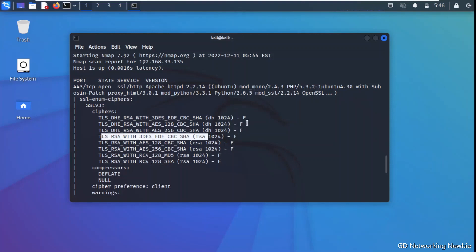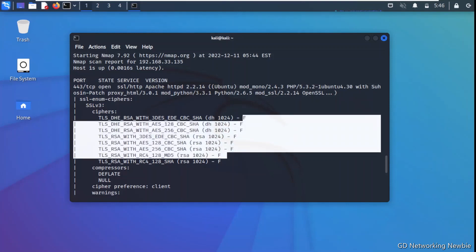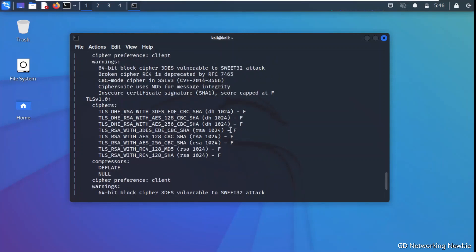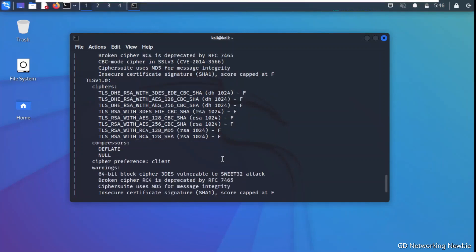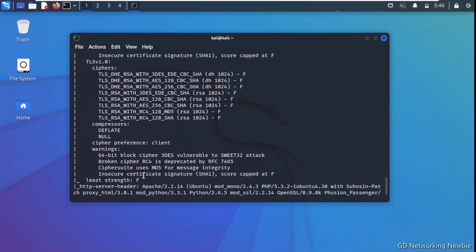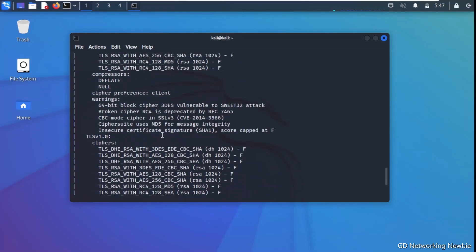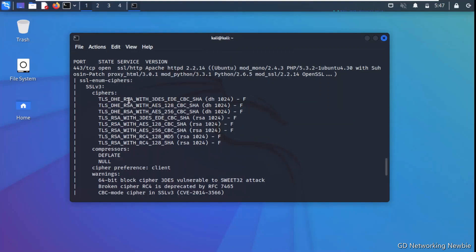The output uses letter grades A through F to show the strength of each connection, where A means strong. Since this is a deliberately vulnerable application, you can see an insecure certificate signature warning, and a SWEET32 attack possibility is flagged — indicating a 64-bit block cipher like Triple DES is in use. The HTTP server header information is also shown, which is helpful for information gathering.